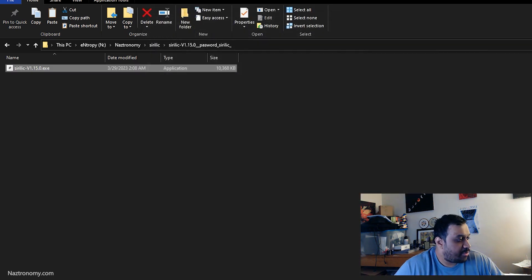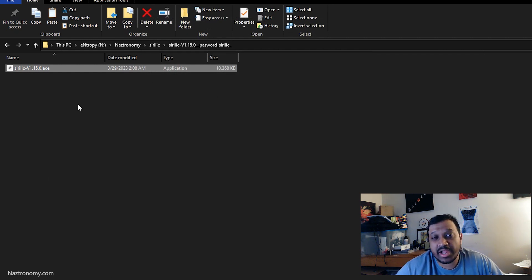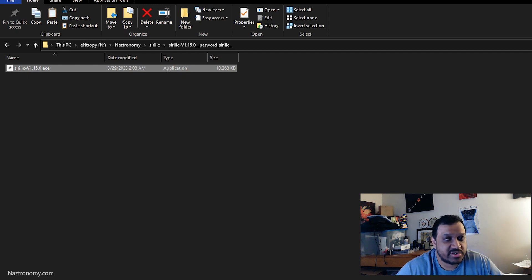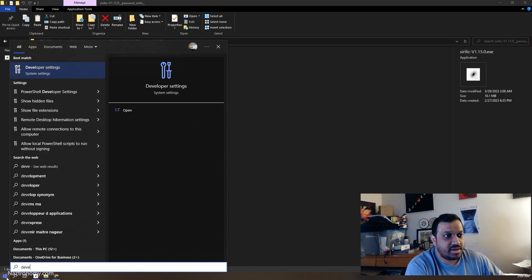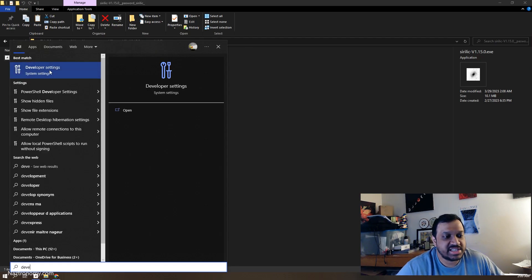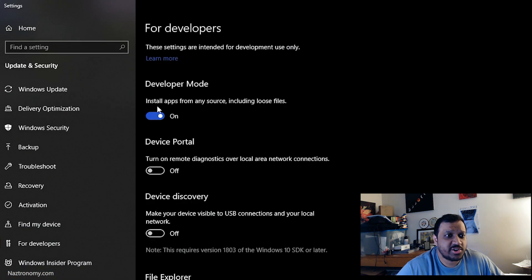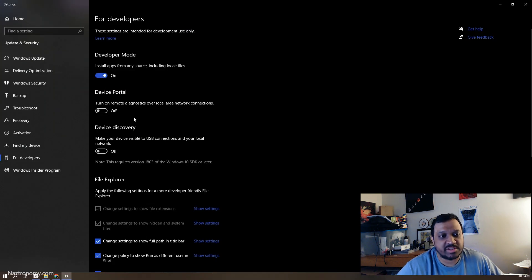Cyrillic does symbolic linking. To get that to work on Windows 10, open Start and type in 'developer' — one of the options will be Developer Settings. Click on that and make sure this is turned on: 'Install apps from any known source, including loose files.' This will turn on developer mode.